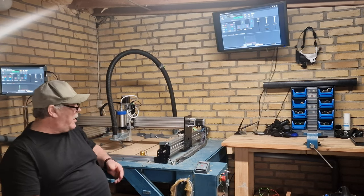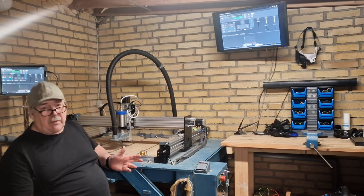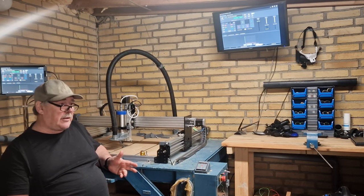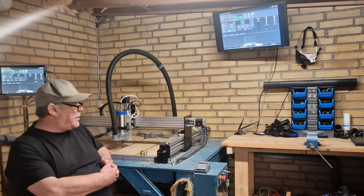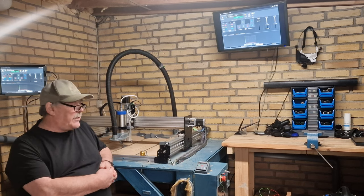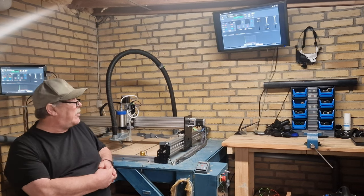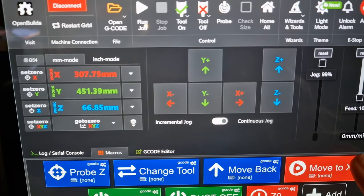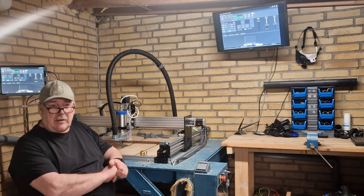This is made for Grbl 1.1. As you know, Grbl does not include M6 and T1 as a tool command, so I use M0 which is a pause, and we continue by using the Resume button. I use OpenBuild Control here. Let's go into the computer and take a look at how this is put together.